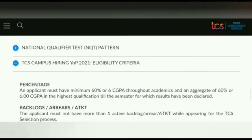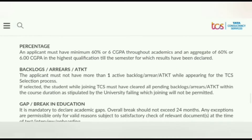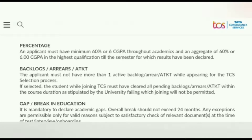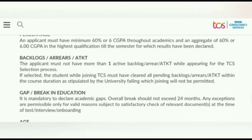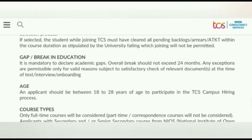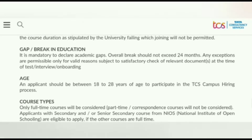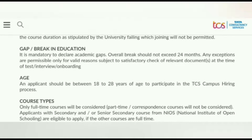For TCS Campus Hiring YOP 2021 eligibility: you must have 60% or 6.0 GPA. Regarding backlogs, the application must not have more than one active backlog. Regarding gaps, it is mandatory to declare academic gaps and the overall break should not exceed 24 months; exceptions are permissible only for valid reasons.